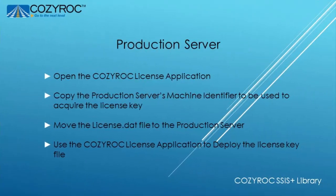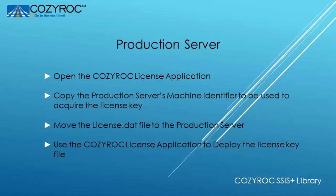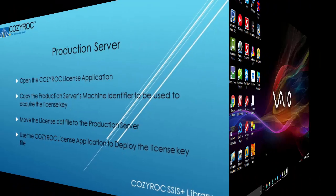Some of the steps I'm going to show you need to be done on your production server and some need to be done from a different workstation that has internet access. So I'm going to start with the steps on the production server and then in the middle we will go to the machine that has internet access and then we'll come back to finish up on the production server.